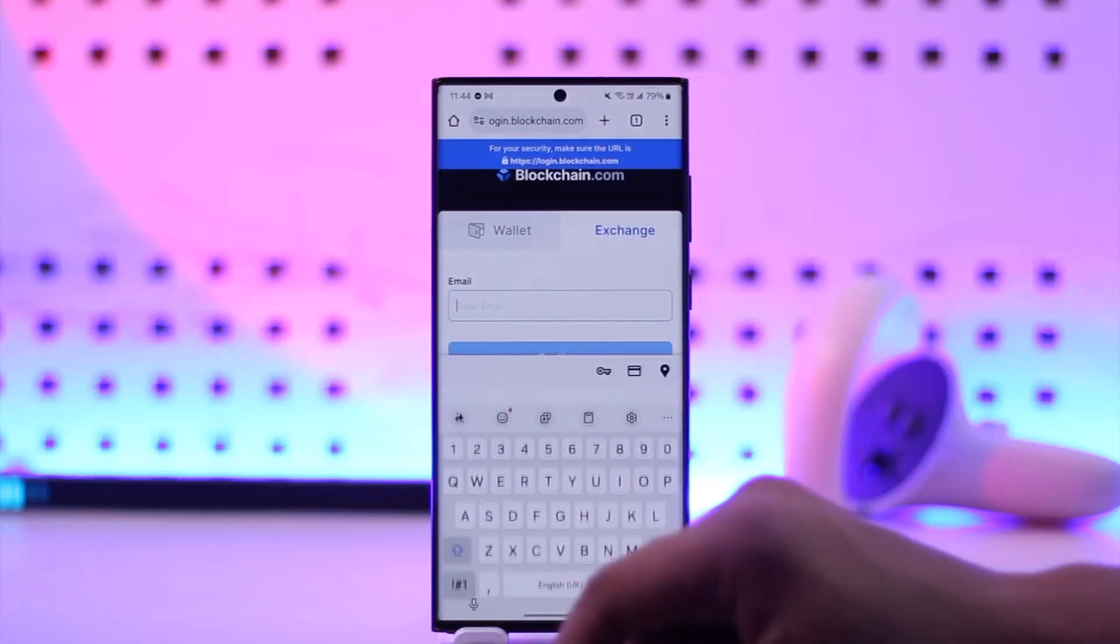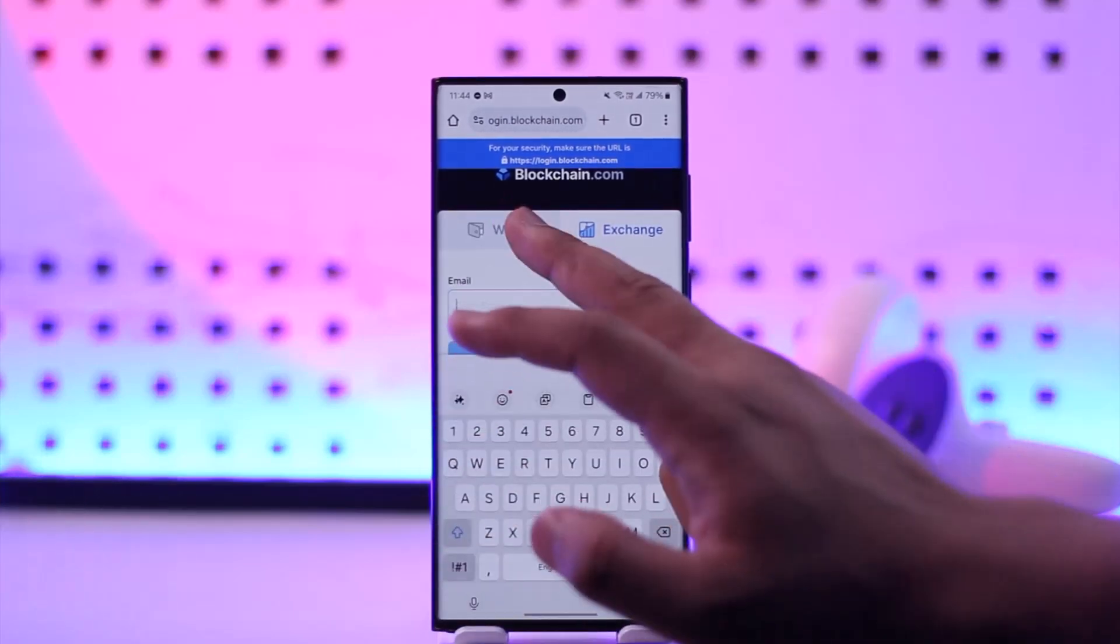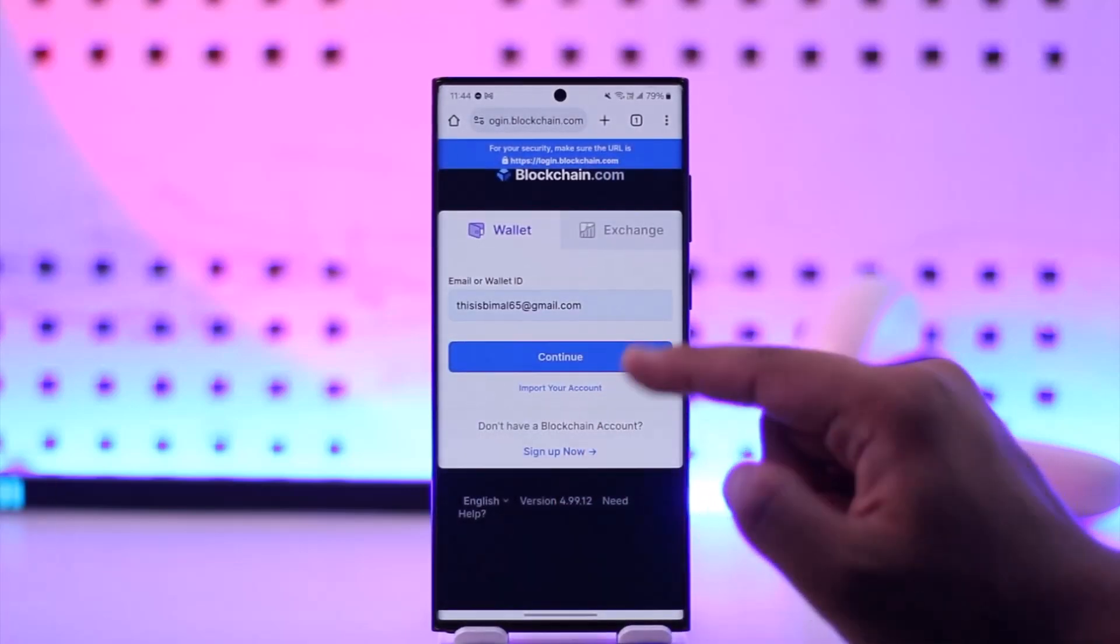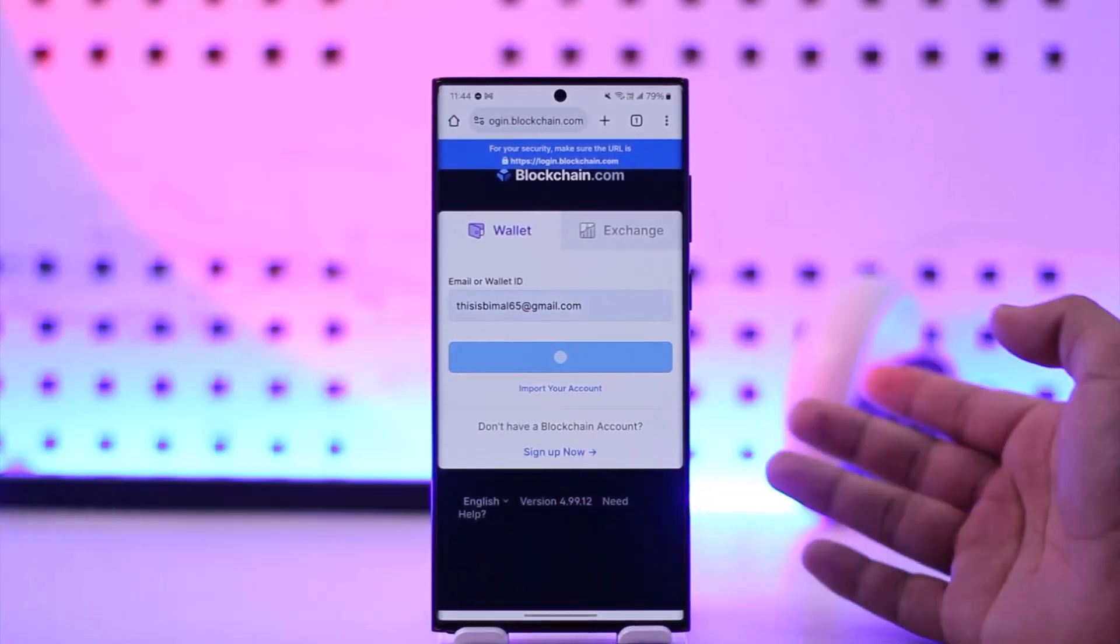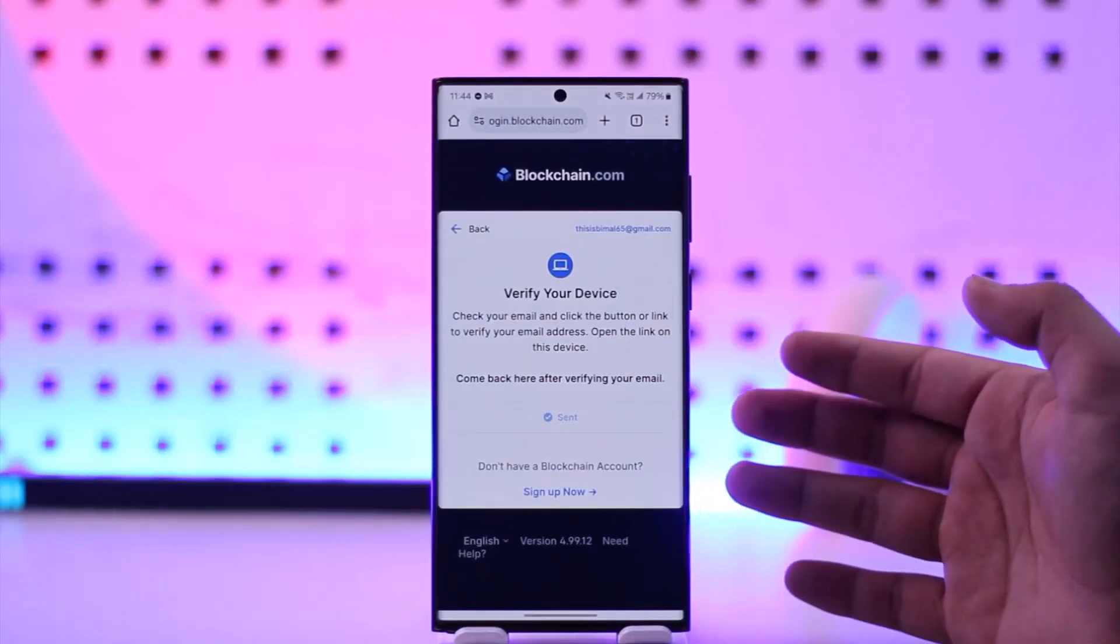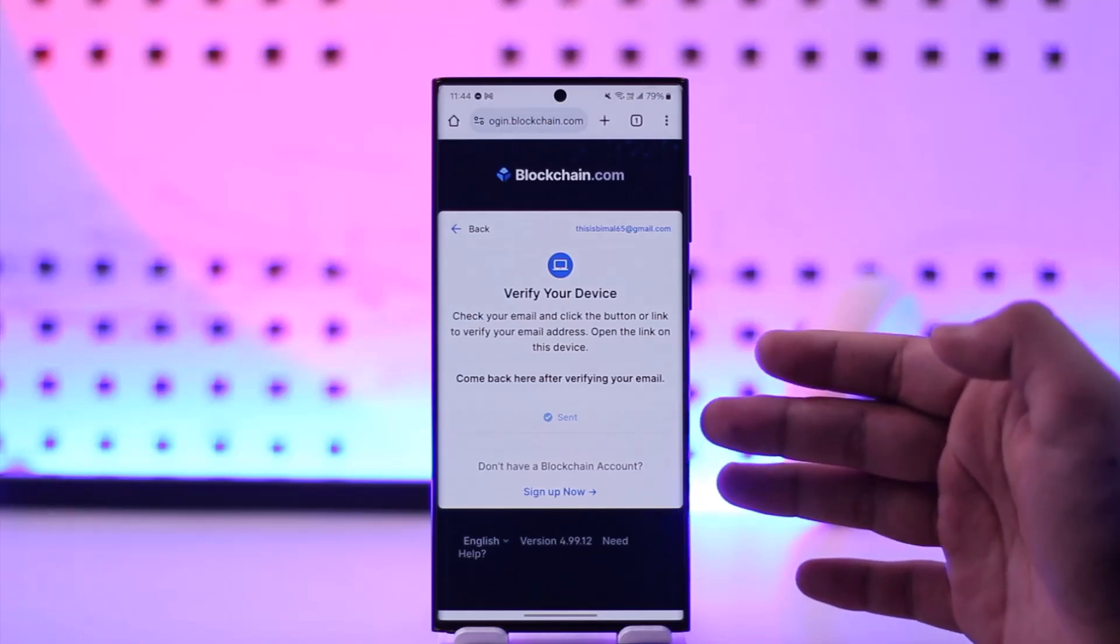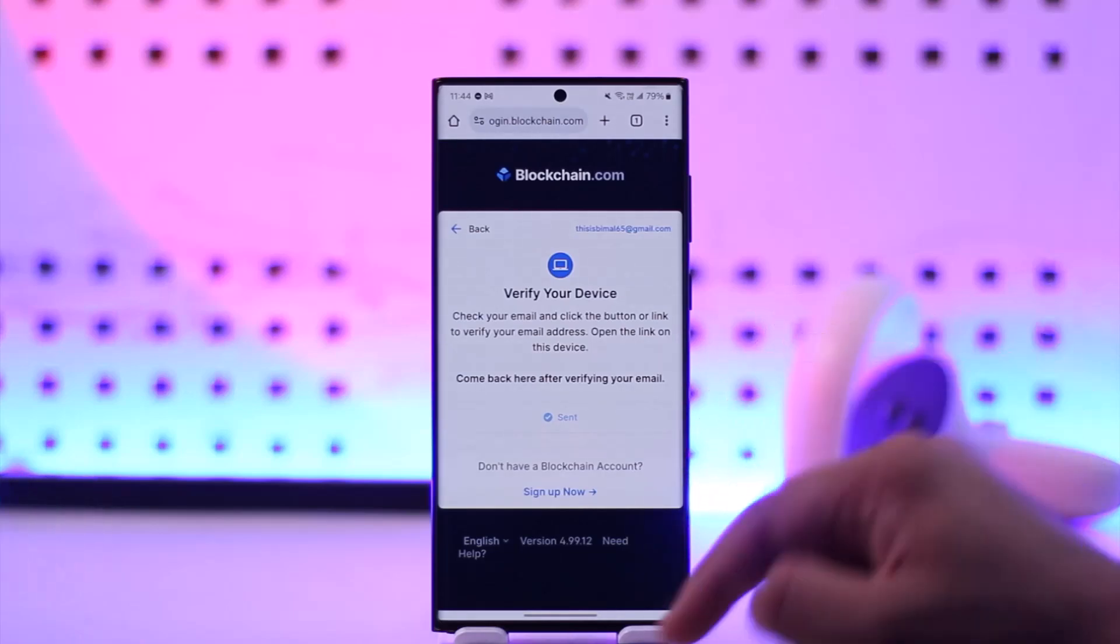Right here, let me go ahead and enter my email and then tap on continue. Once you're here, it will ask me to verify my device.